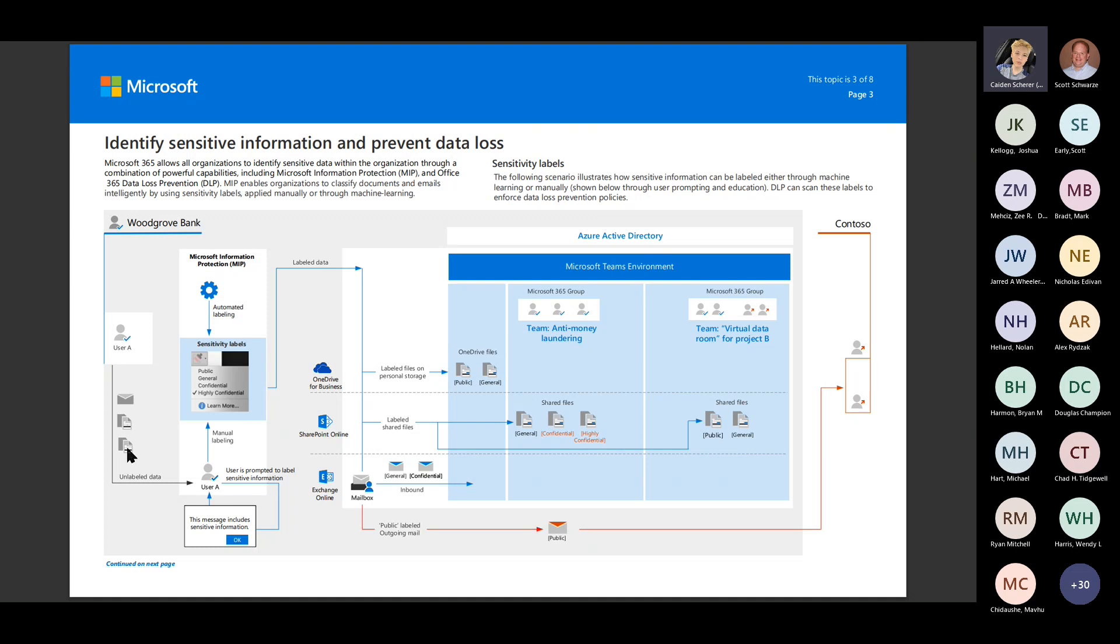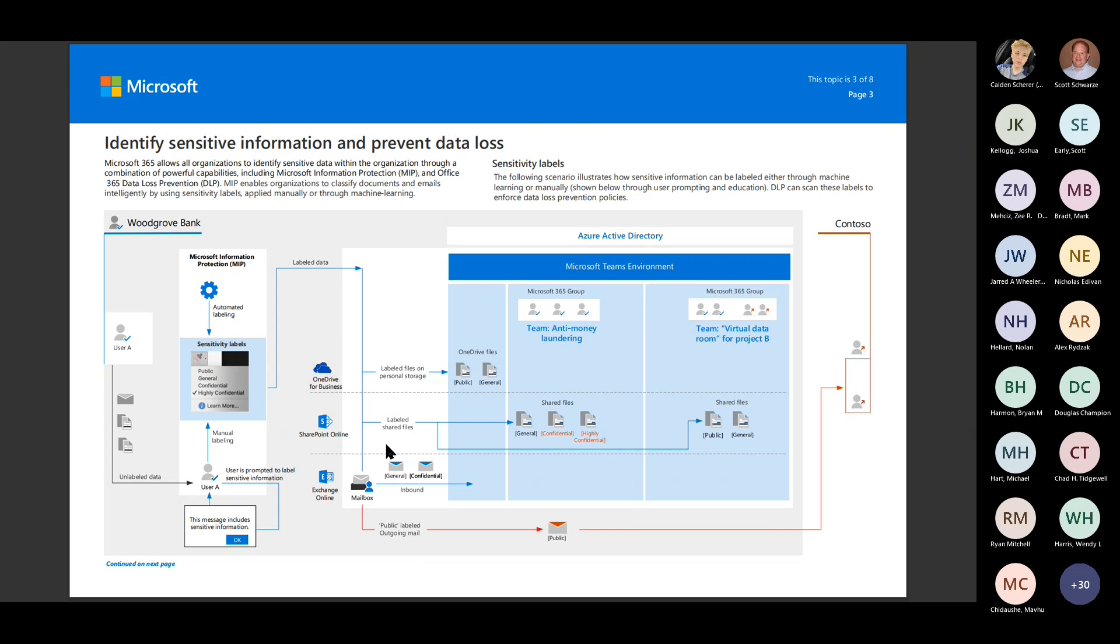But looking at this workflow, user A has some documents that they're sending in email. It's unlabeled. They're going to be prompted to label it or use automatic labeling. That label data is either going to be then saved to their OneDrive, saved to SharePoint, going to be sent out through Exchange Online. If it's public or confidential or anything that you have said, hey, this is allowed to go outside as long as it meets these requirements or it's encrypted, that flow is going to happen there.